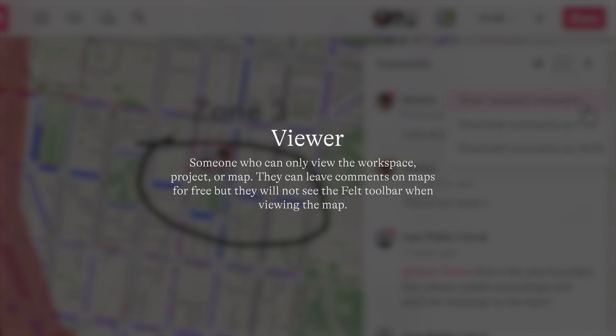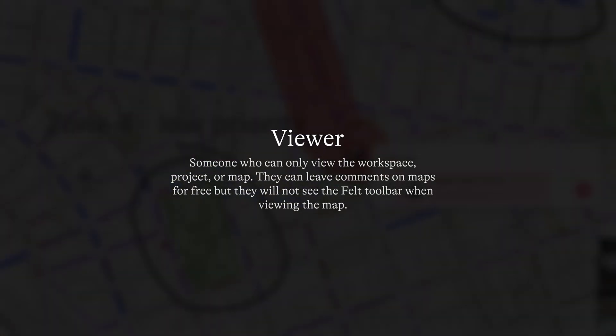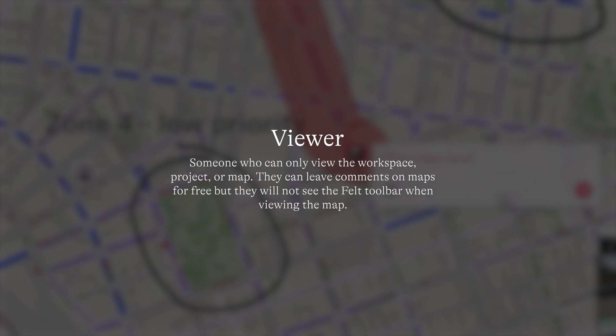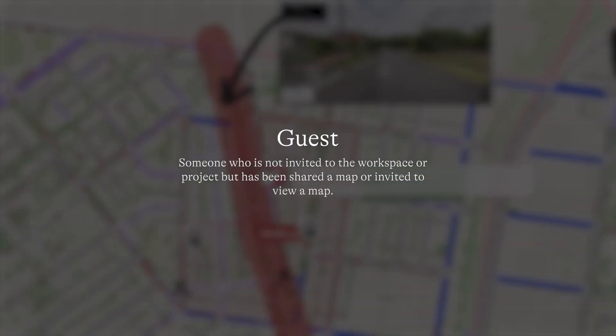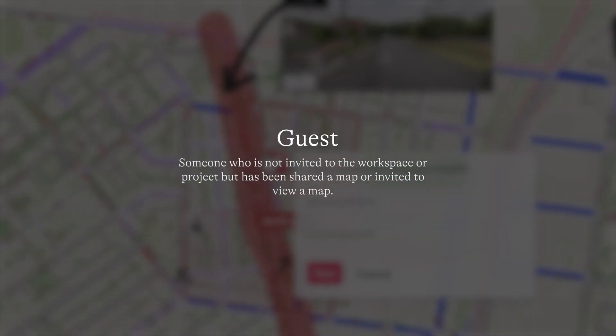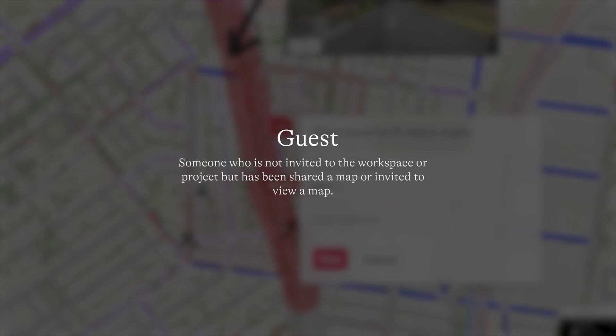A viewer is someone who can only view the workspace, project, or map. They can leave comments on maps for free, but they will not see the felt toolbar when viewing the map. And a guest is simply someone who is not invited to the workspace or project, but has been shared a map or invited to view a map.